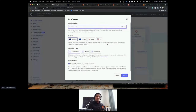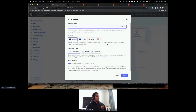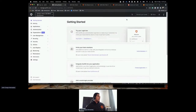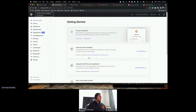All you need to do is give your tenant a name and choose the region — Australia, Europe, or Japan — depending on whether you have compliance regulations. I've created mine in Australia for this demonstration. For the purpose of time, I've already created a tenant for this session.